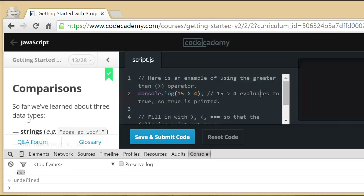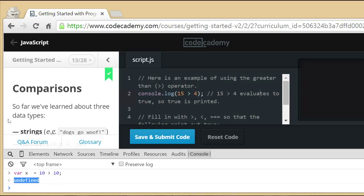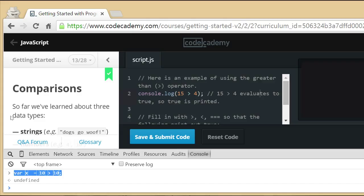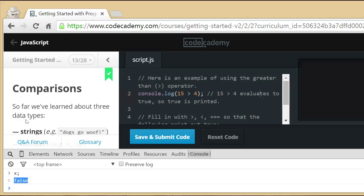If I have another thing here x equals 10 greater than 10 that's going to be false. Don't get tripped up by this undefined. A lot of students initially get tripped up by that undefined. That just means that this whole statement that you typed in as a whole did not have a value but if you do x you see that the value in there is false indeed as you would have expected it to be.